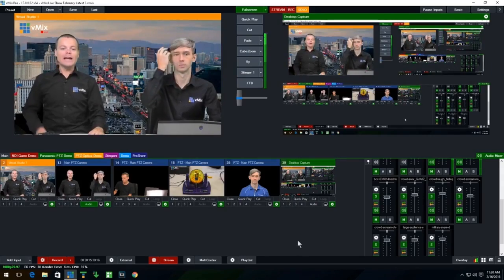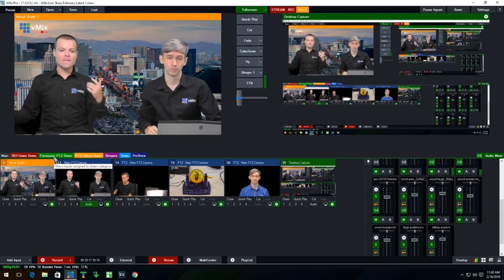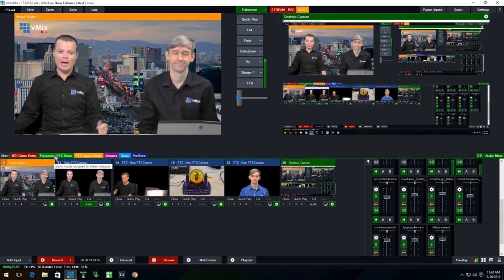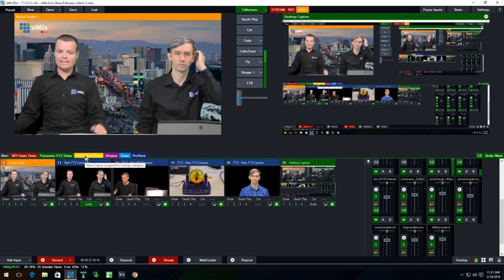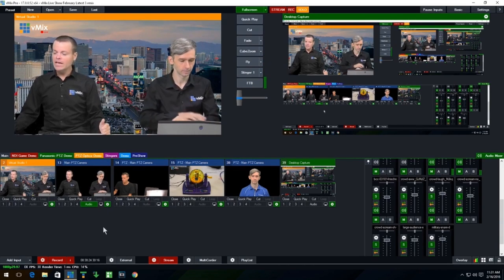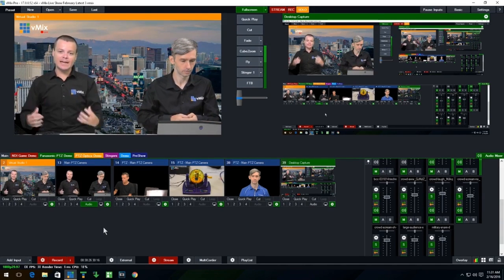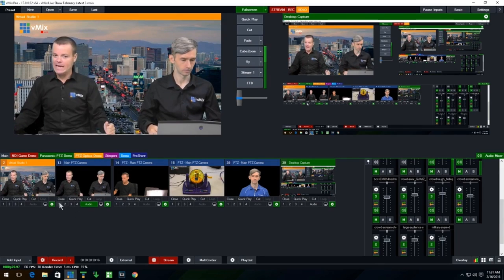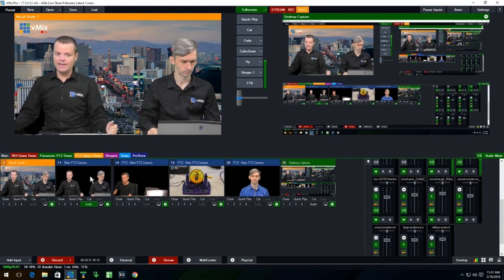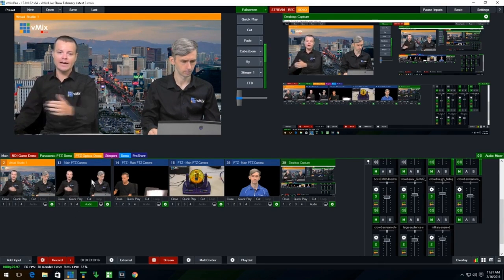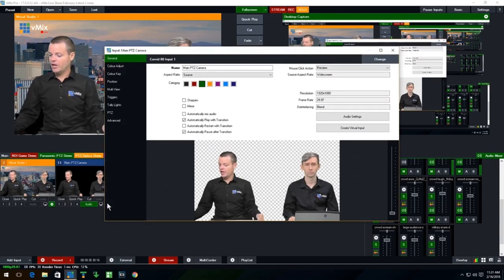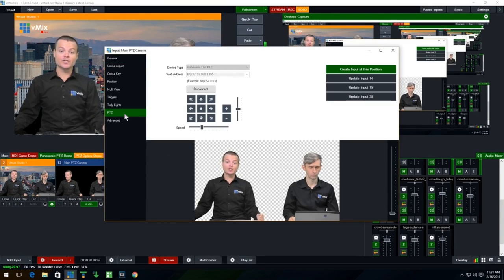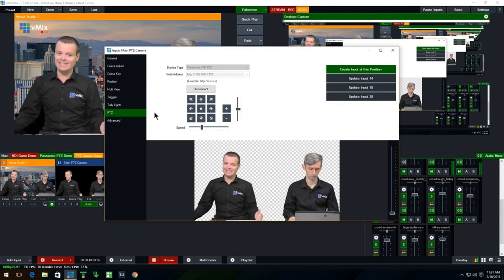So we've created a category here, especially for this demonstration called Panasonic PTZ demo. We also have one called PTZ optics demo. Now, all you can do is you can set up a PTZ camera from any input. So as you can see, this camera here is our shot coming in via SDI from the Panasonic camera.